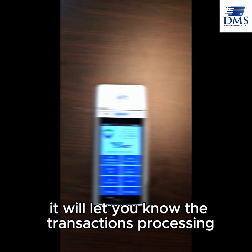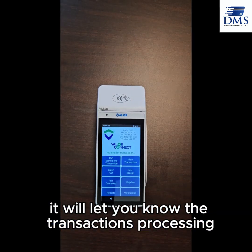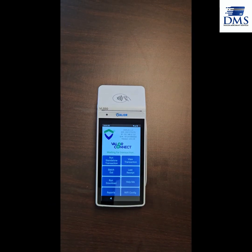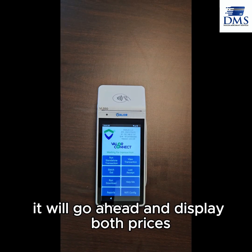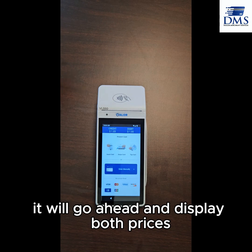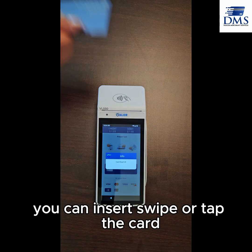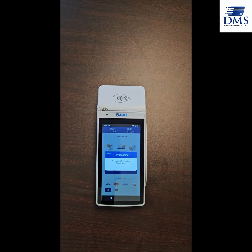It will let you know the transaction is processing on your terminal screen. It will go ahead and display both prices. You can insert, swipe, or tap the card.